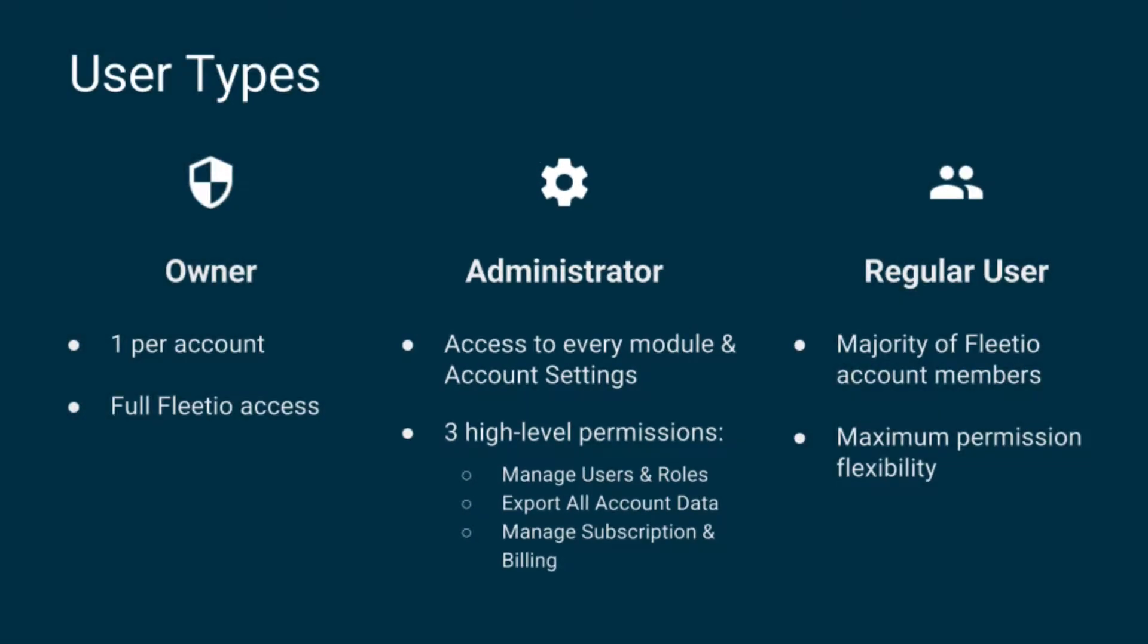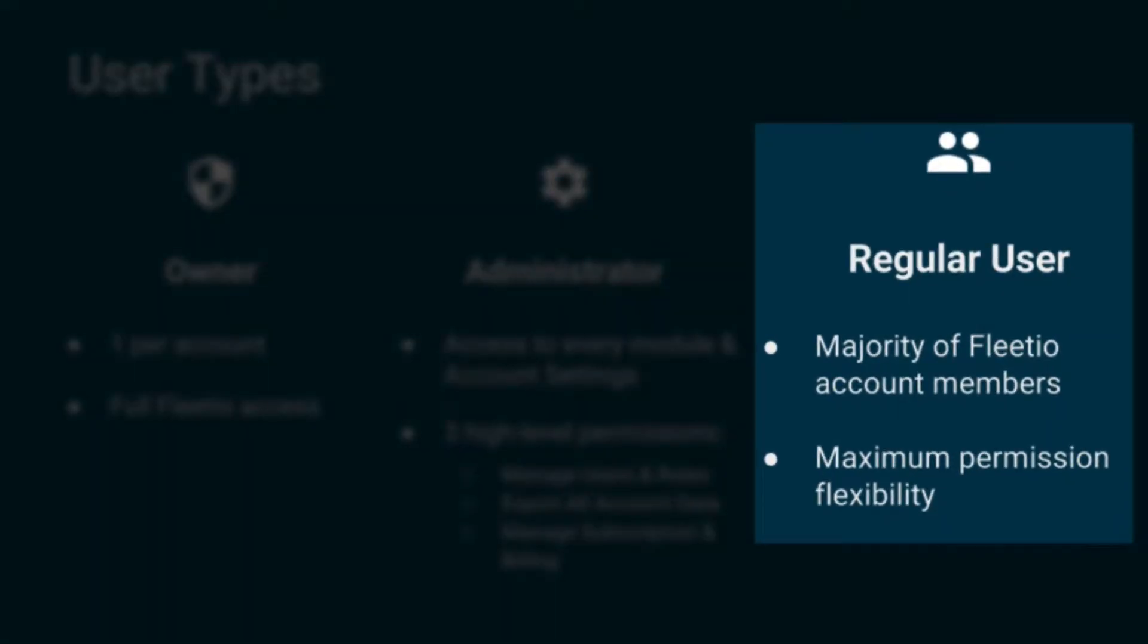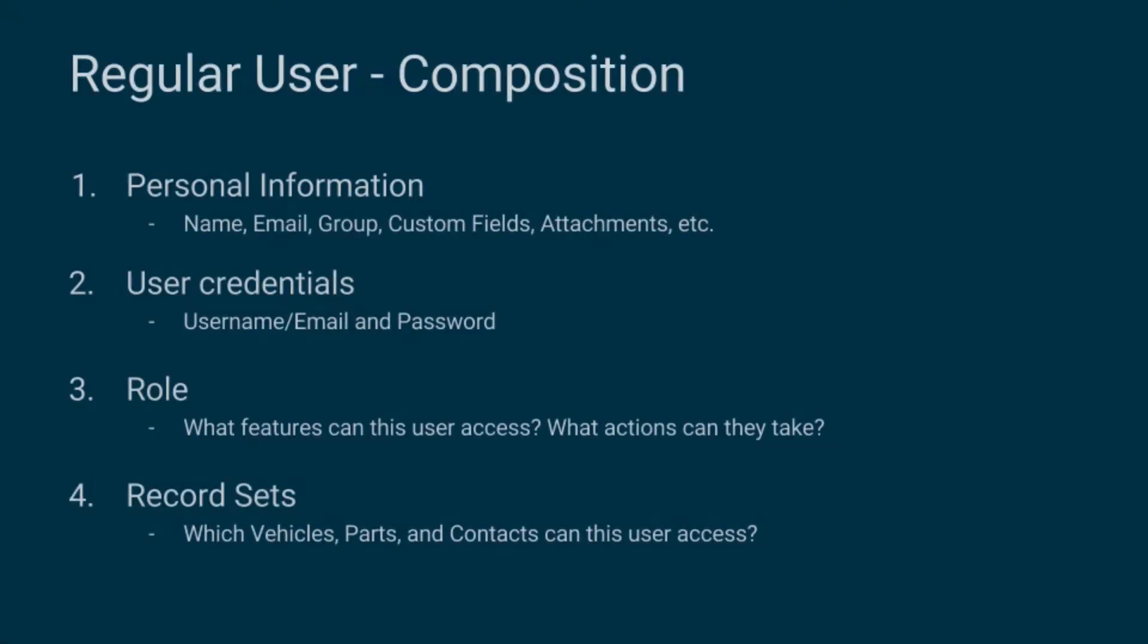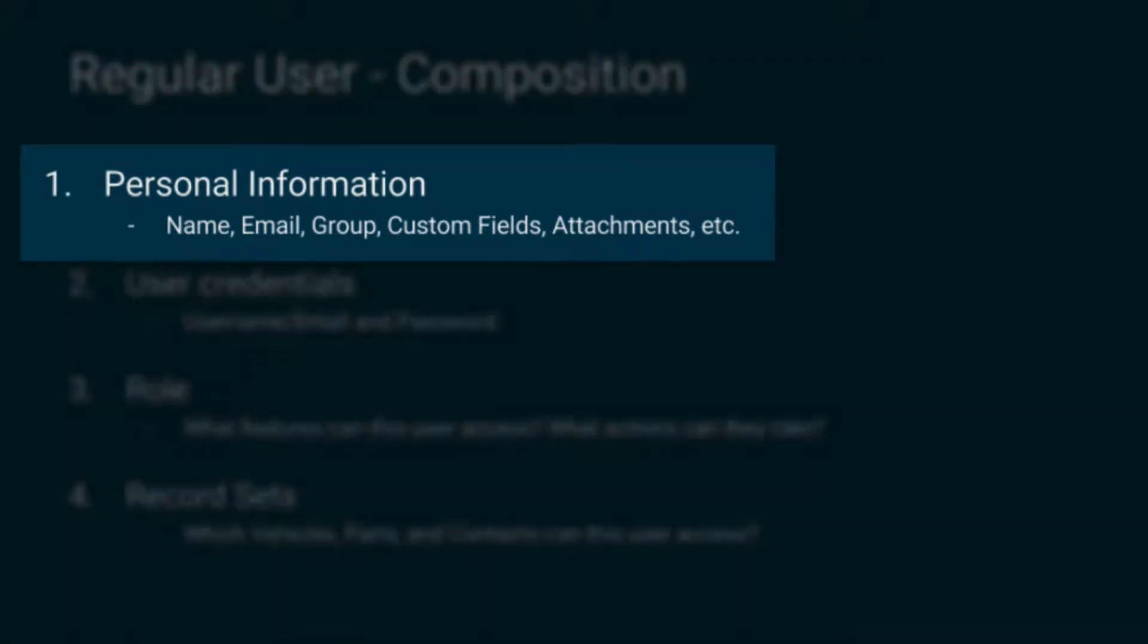But the bulk of your users will be what we call regular users. You should think of regular users as having this composition: some personal information, think name, contact info, and any personal details or attachments.